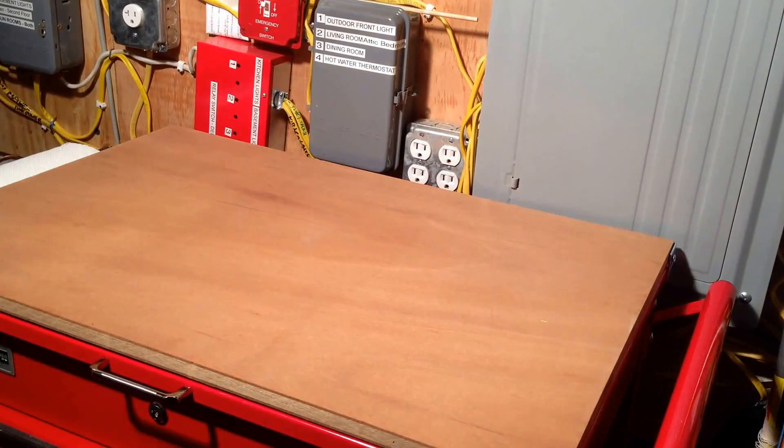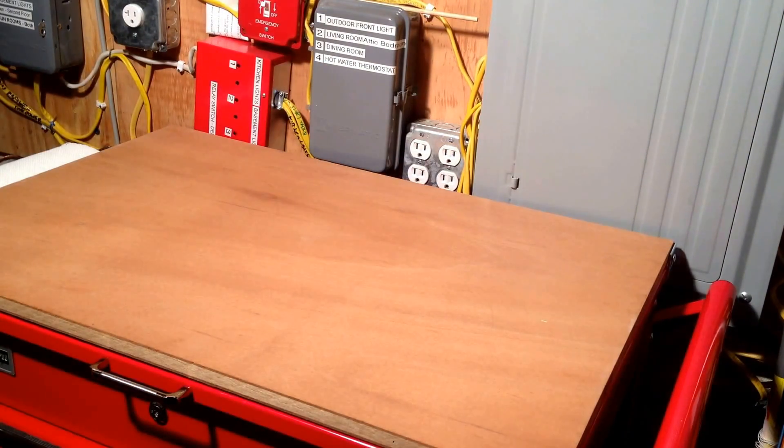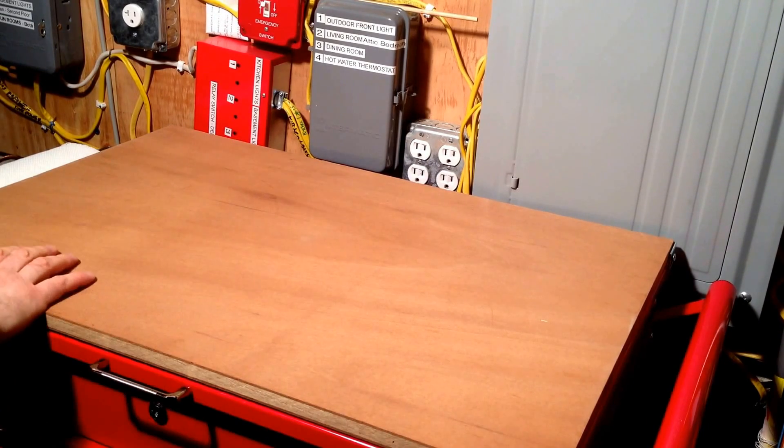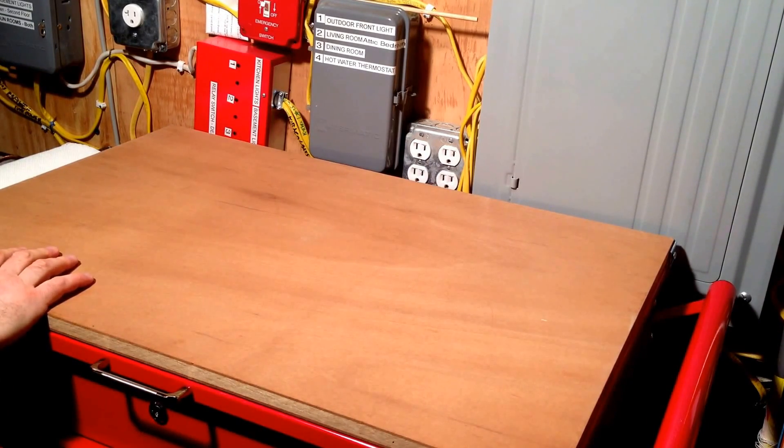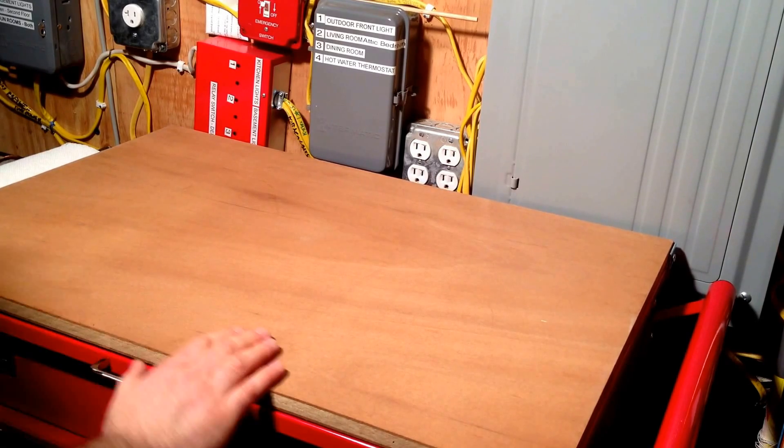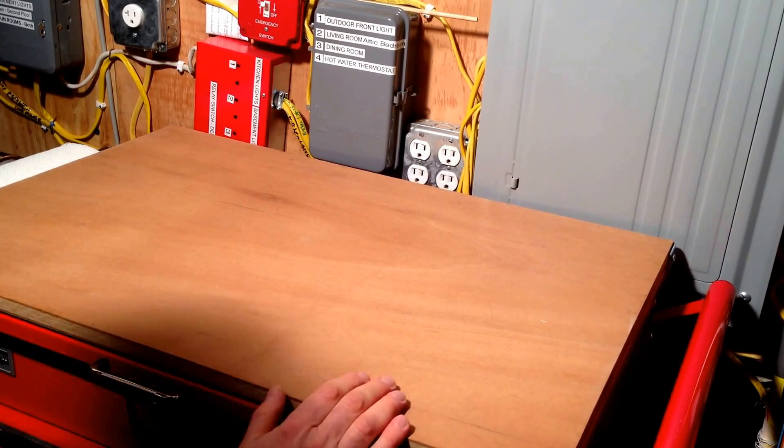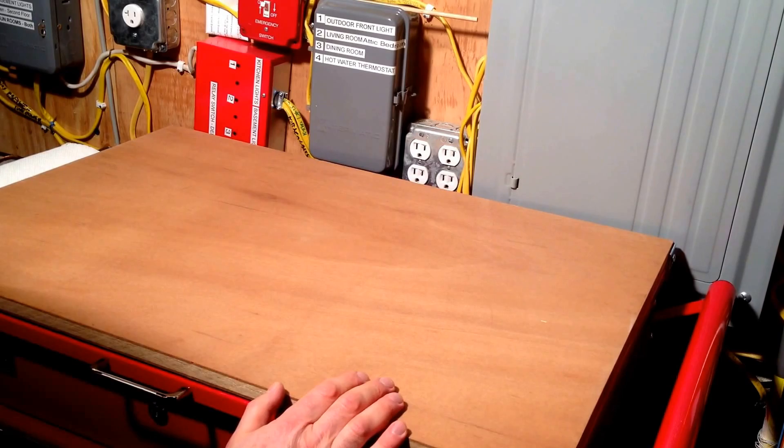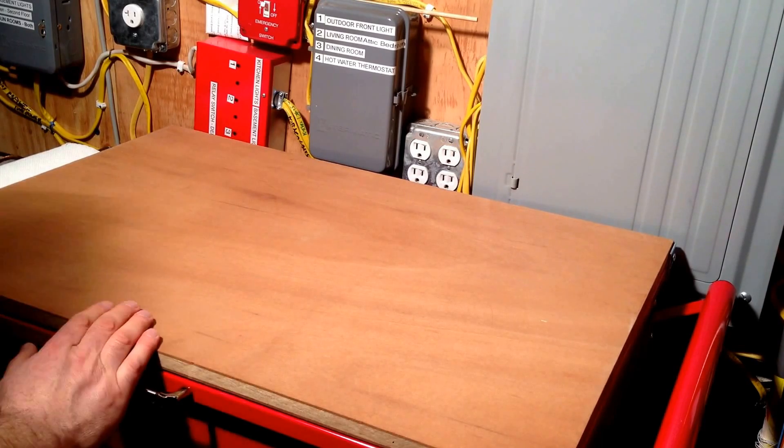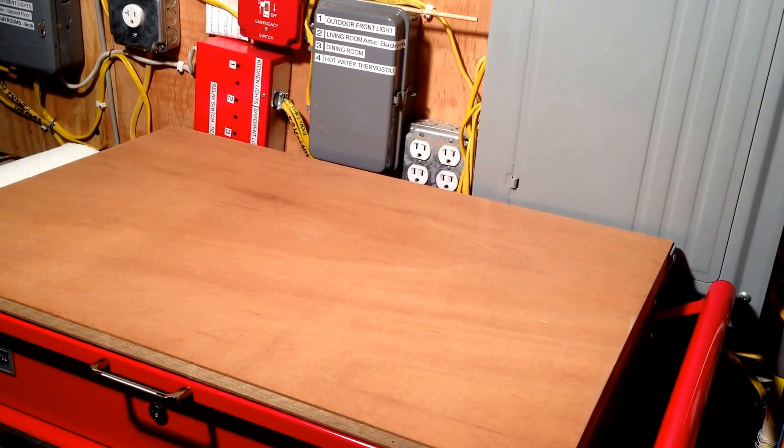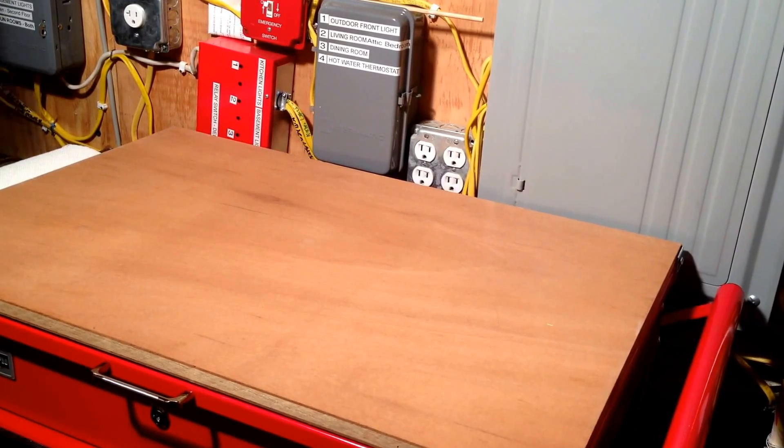I was introduced to Harbor Freight very recently, I hadn't known about it. Someone told me, what are you crazy? You didn't know about it? So I went here and I picked up a bunch of stuff which I'll show you, one of which was this tool cart.